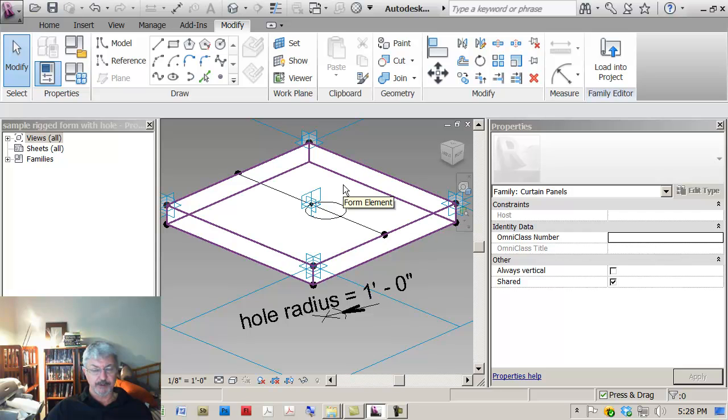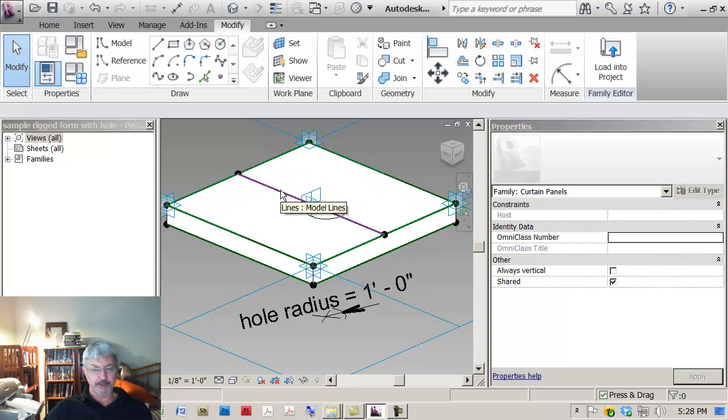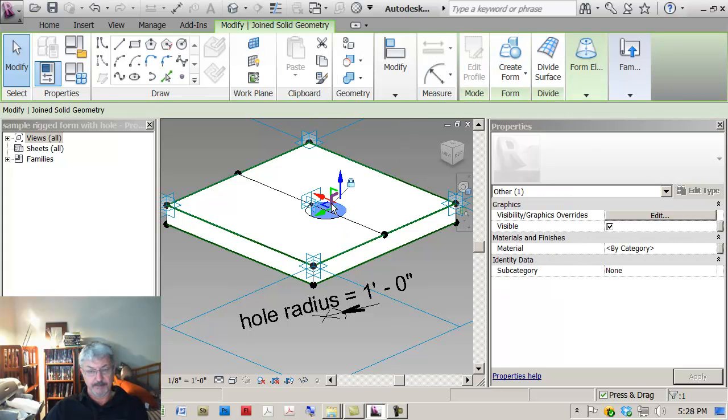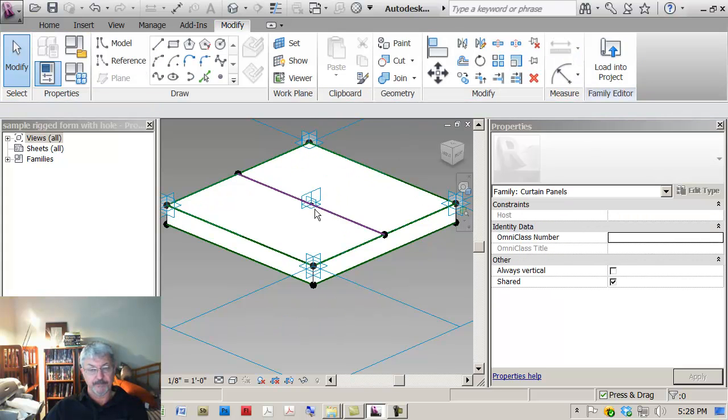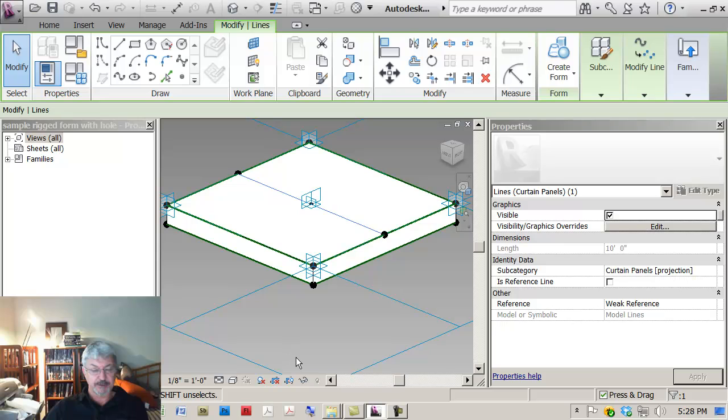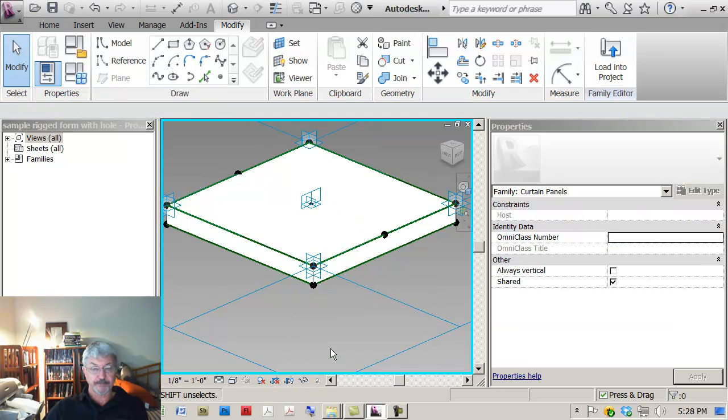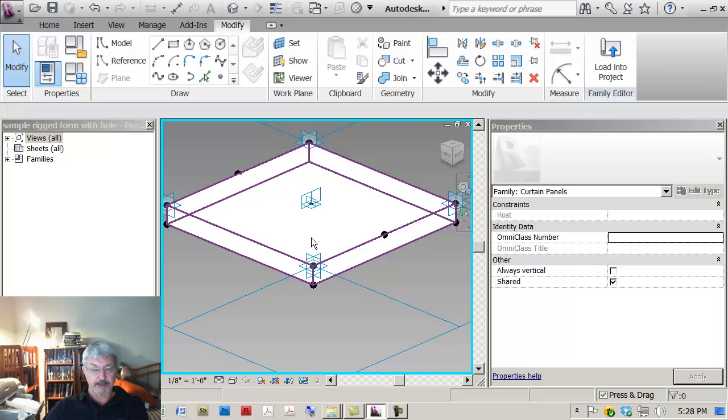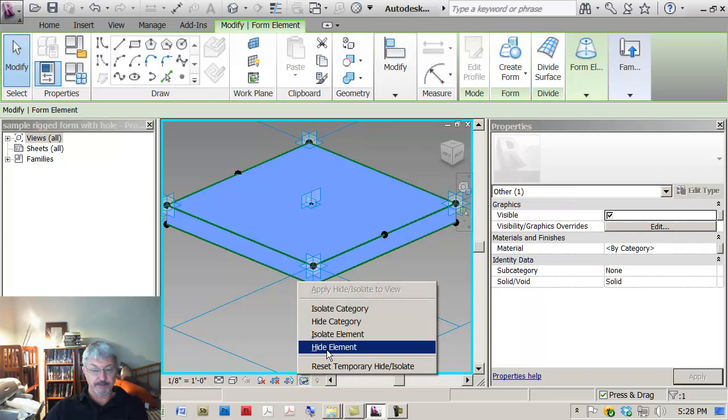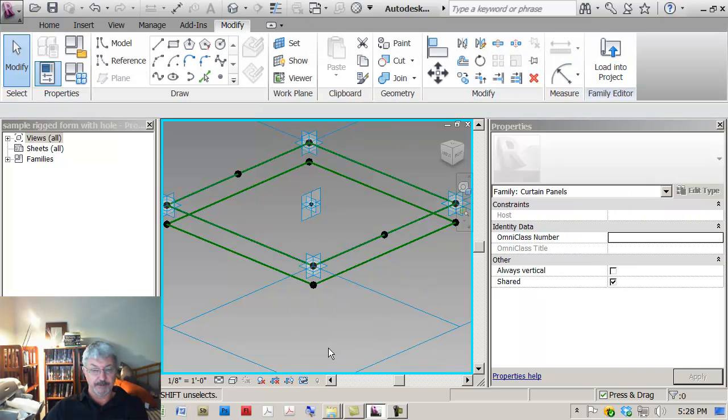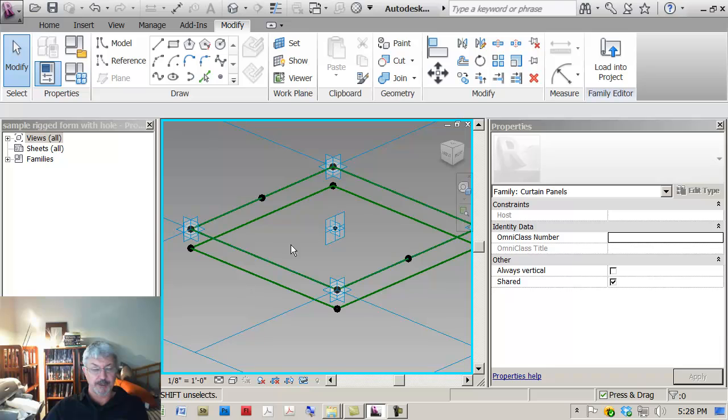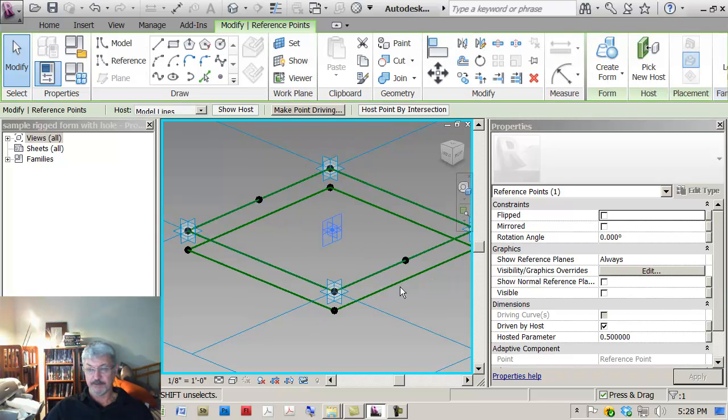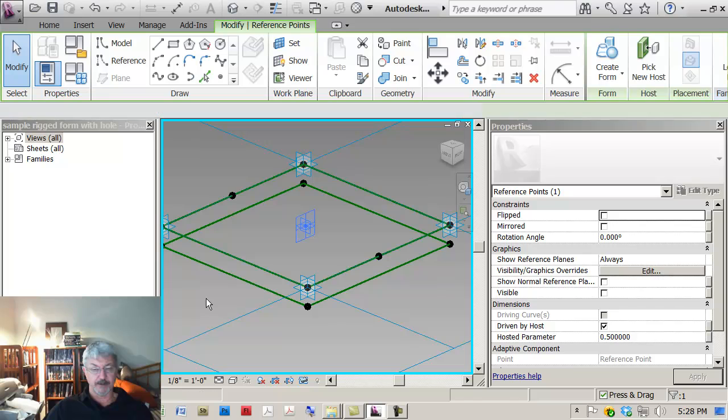So I don't want that to move away from the point. So let me think how did I fix this before. Let's just delete it and let's hide this and let's turn this off.